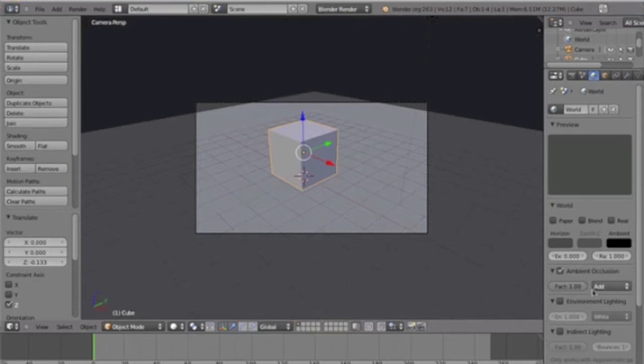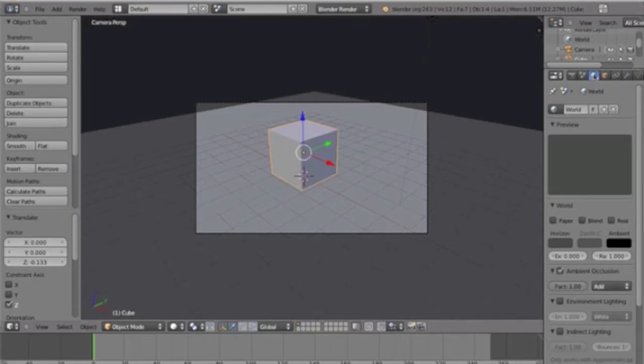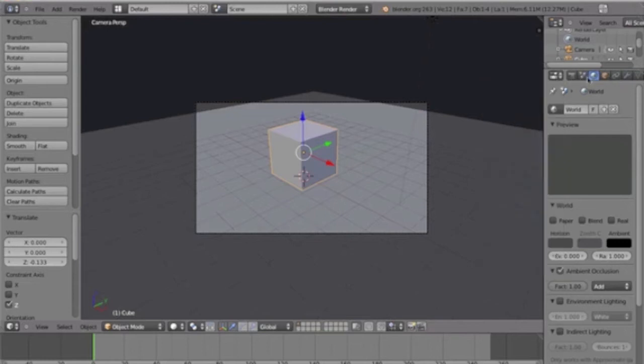Once you turn on ambient occlusion, it's in the world, within the properties panel. It's in world, in Blender render, not Blender cycles.